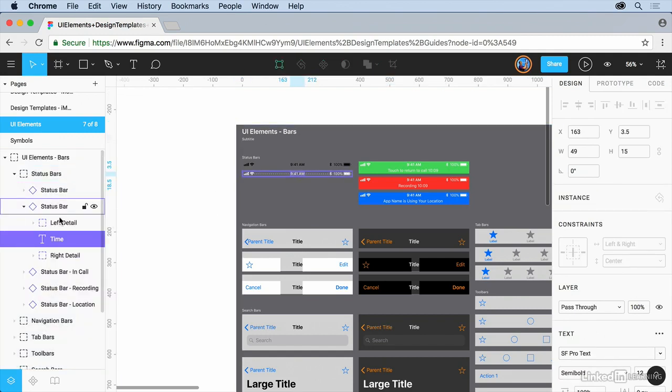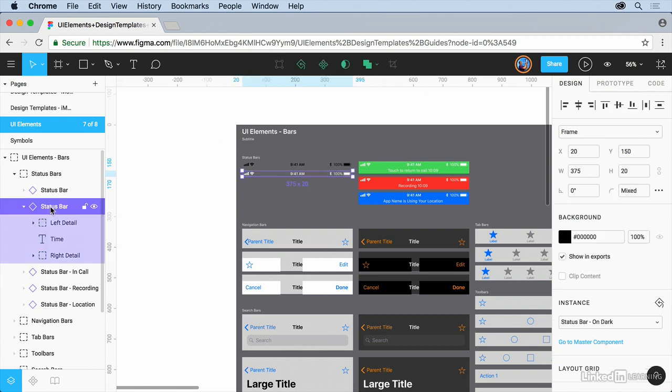You're going to notice that it's part of a group of objects here. So on the left over here in the layers, click on status bar and we're just going to copy that. So you can command C on Mac, control C on Windows.